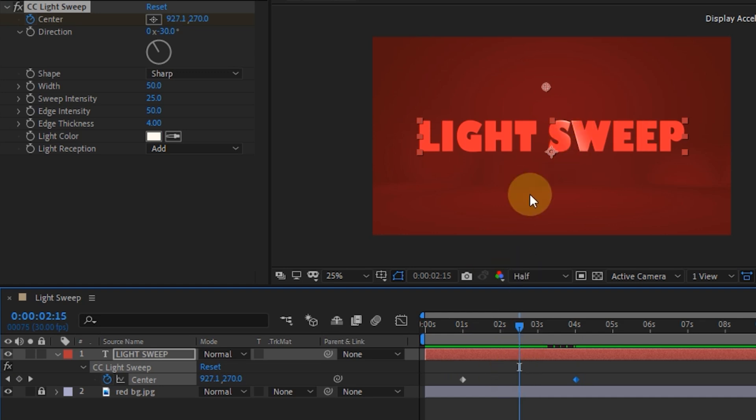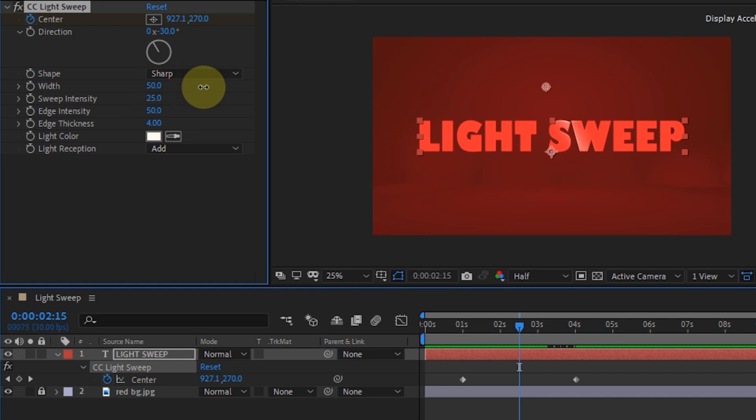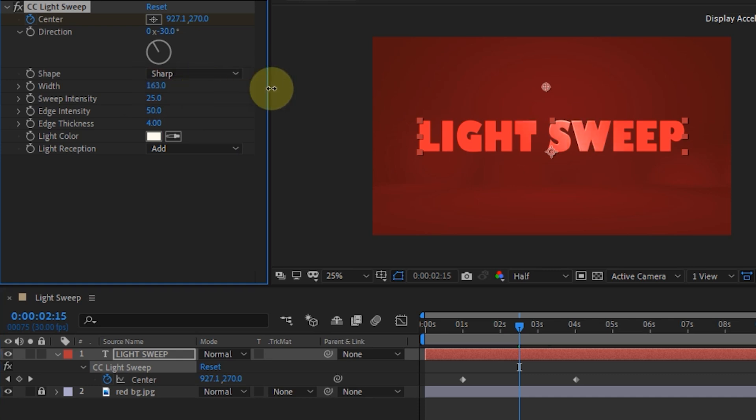To enlarge the light display, change the value in width. You can adjust it as needed.